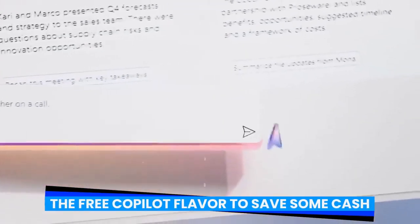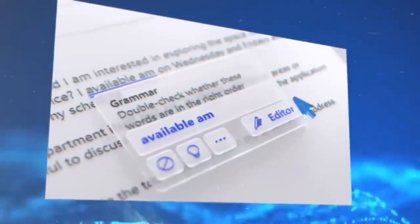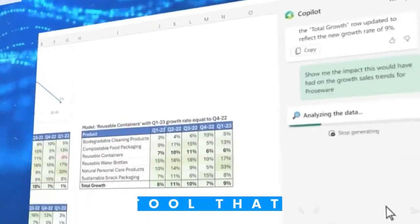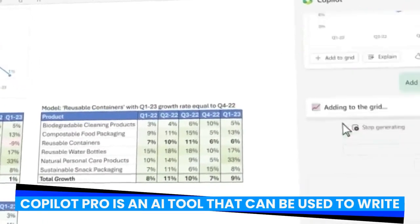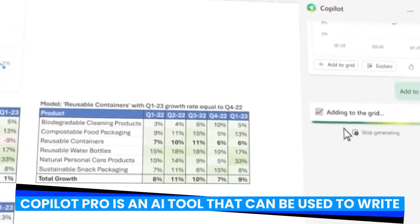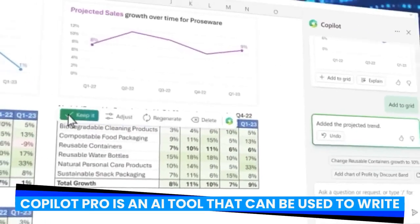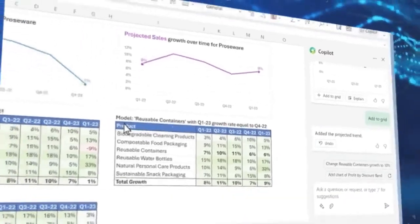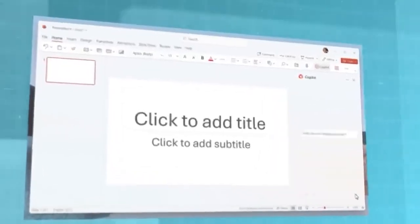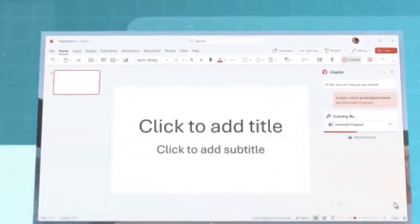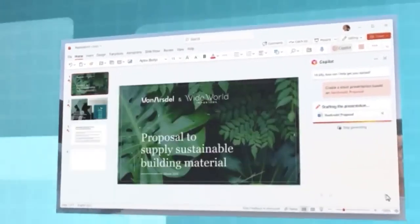If you want generative AI support for the apps on your Microsoft 365 account, you should utilize Copilot Pro. Copilot Pro is an AI tool that can be used to write, edit, and summarize content in Word documents, develop and modify formulas and analyze data in Excel, construct PowerPoint presentations,